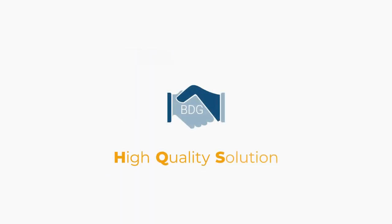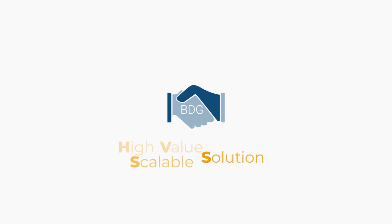Whatever you need, BDG can develop a high-quality, high-value, scalable solution.